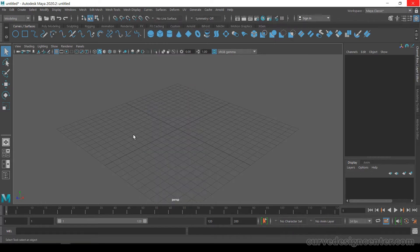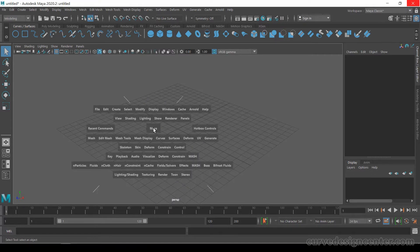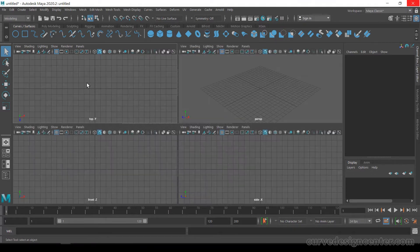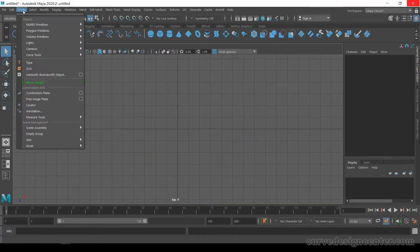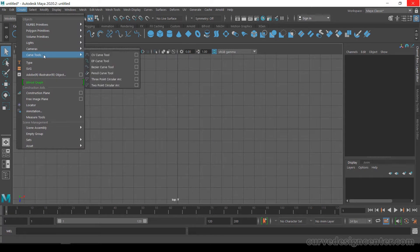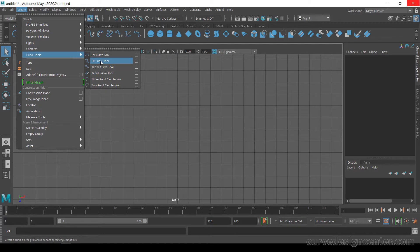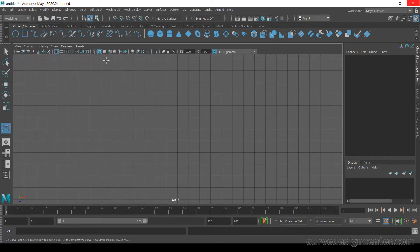First I create a curve. I go to top view, then go to Create Curve Tools and choose CV Curve Tool — you can also choose EP Curve Tool.